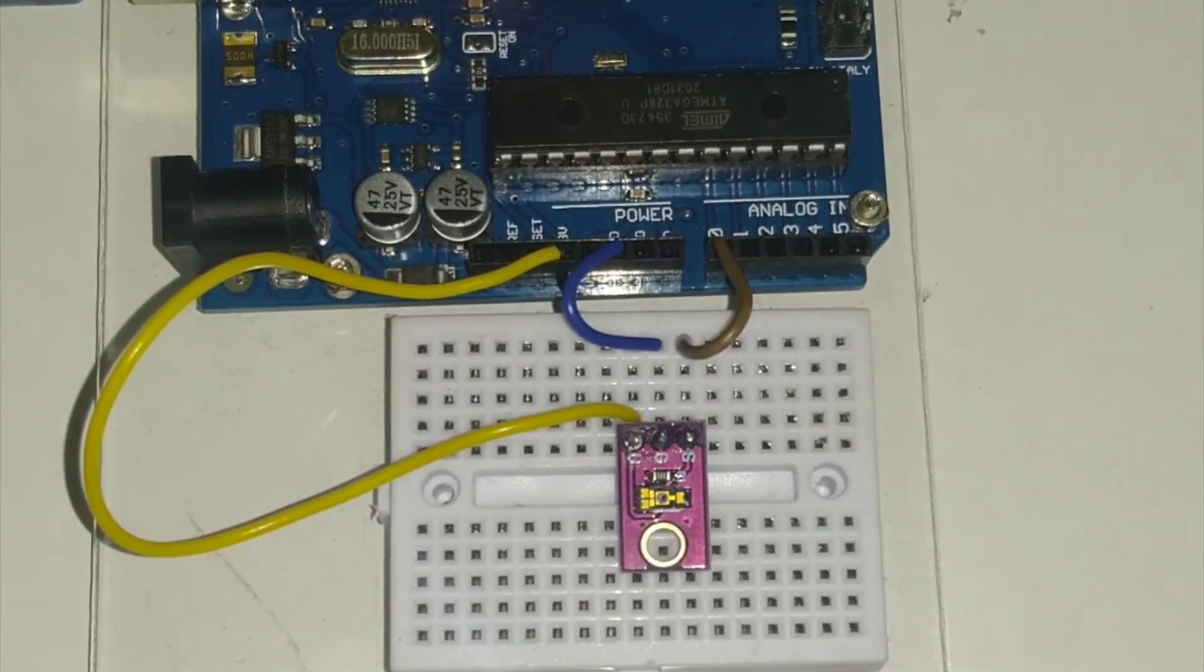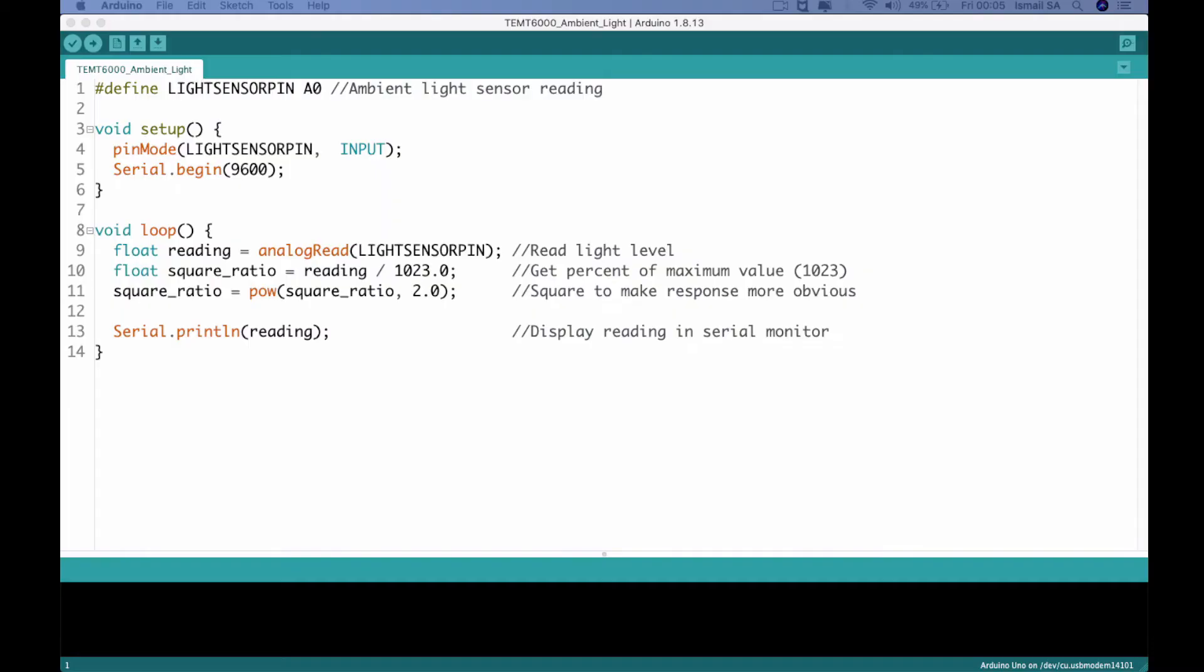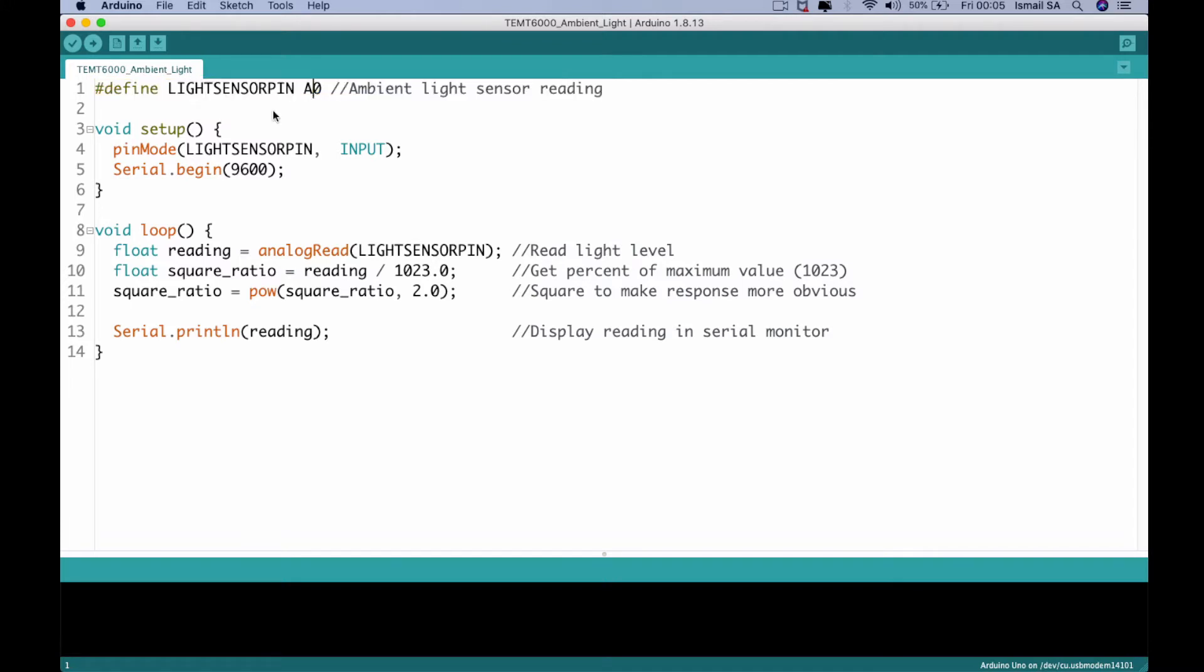We finished discussing the interfacing of this hardware with our Arduino Uno, let us go into the programming part. This is the program adapted from SparkFun. The first one, we need to define our light sensor pin at the A0, and then followed by the void setup where we specify the pin mode as the light sensor pin as the input and then initialize our serial monitor.